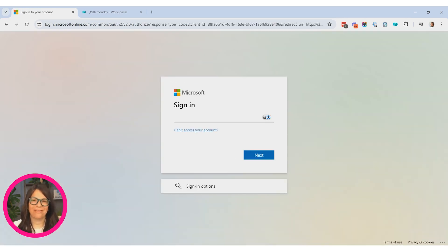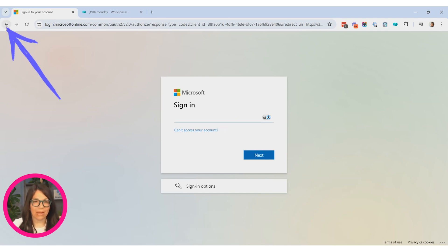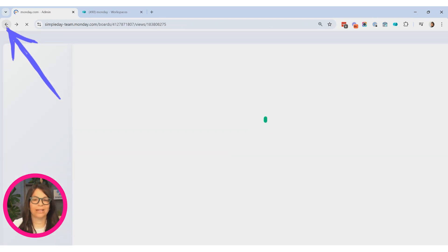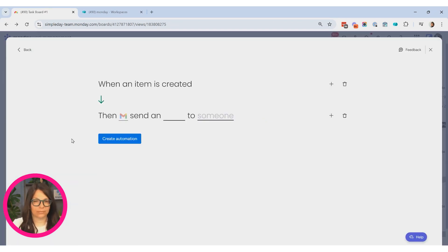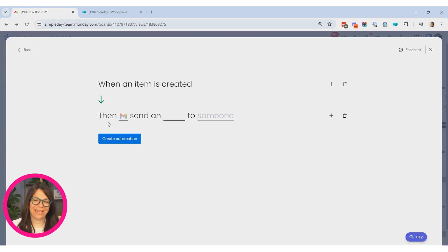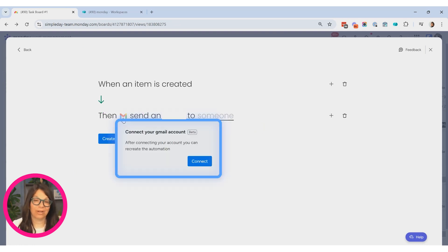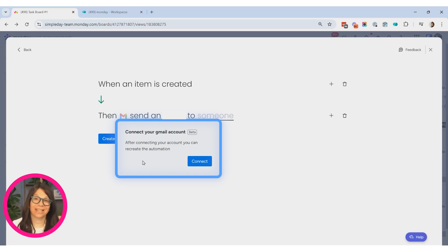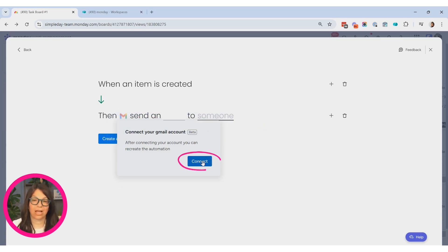I actually don't have an Outlook account, so I am not going to sign in. I'm going to go back and just show you the Gmail one for now. So instead of having to look here, you can see that I have Gmail. And I'm going to click on the Gmail icon. And what I need to do is I need to connect the tools for the first time. So I'm going to click on Connect.